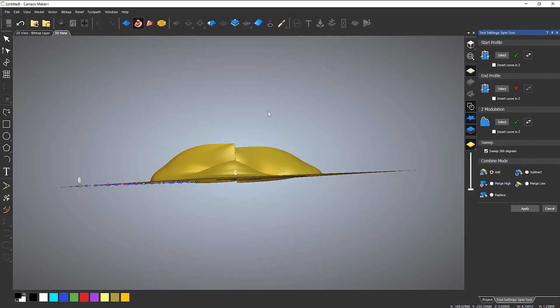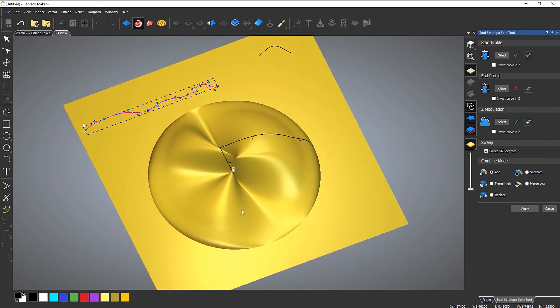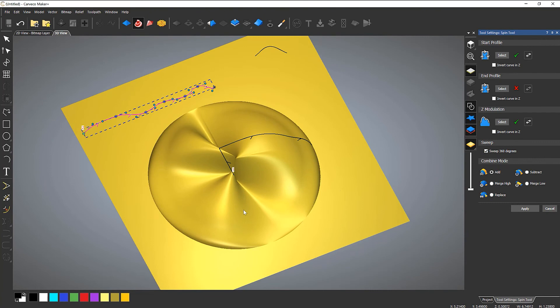And you can get some really nice funky shapes. So that's how the spin tool works.